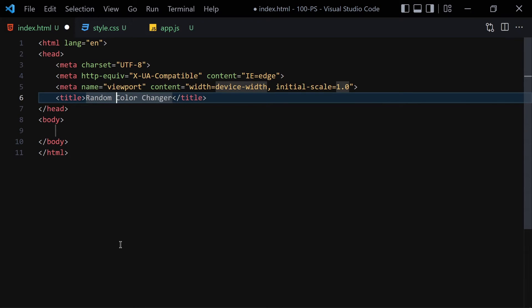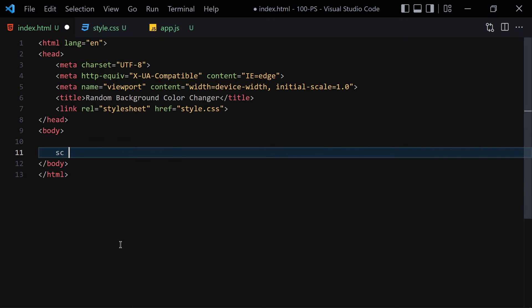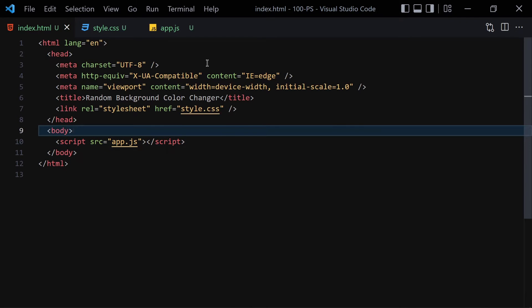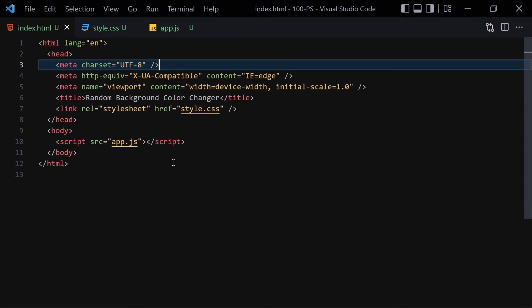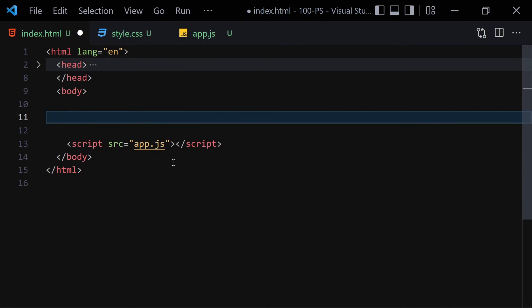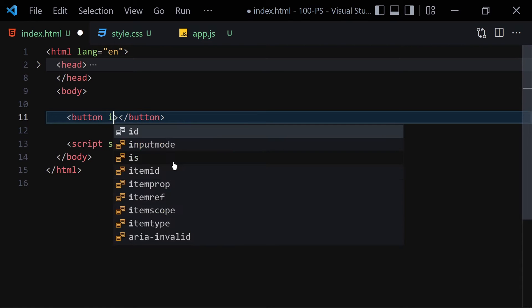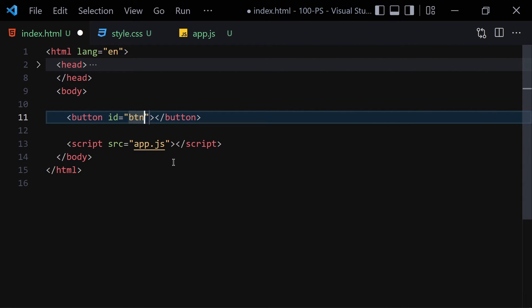Then I'll link it with my CSS file and also with my JavaScript file. I'll right-click and open it with Live Server so everything is working as expected. I'll comment out the metadata and start working on the button. I'll create a button with the id of 'btn' and the text 'Click Me'.